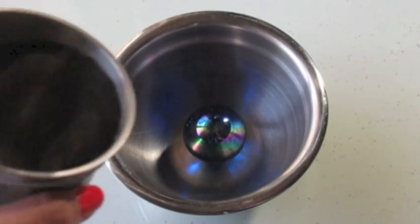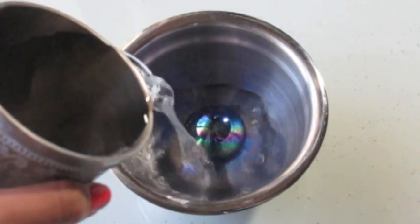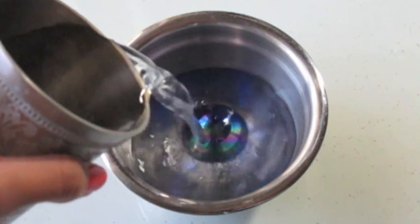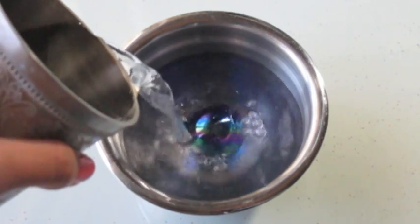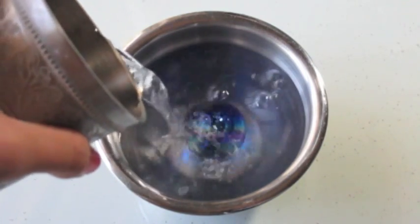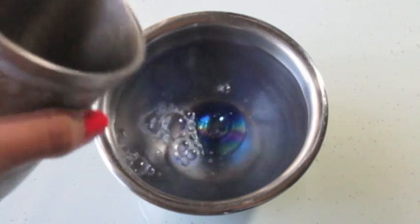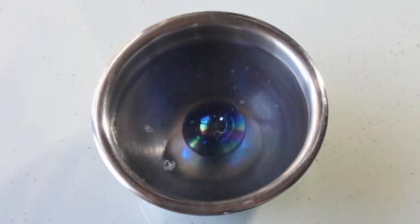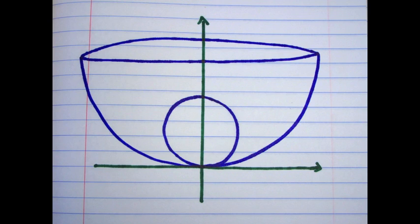Now consider a spherical marble sitting at the bottom of a hemispherical bowl. If we pour water into the bowl, how would we find the volume that the water takes up? When we plot this on a coordinate plane, we can see that this is clearly a solid revolution.